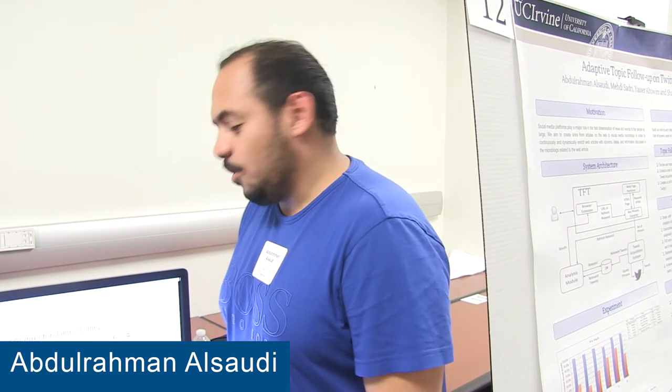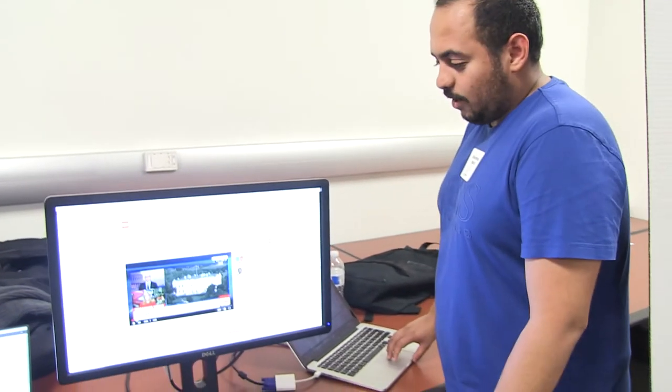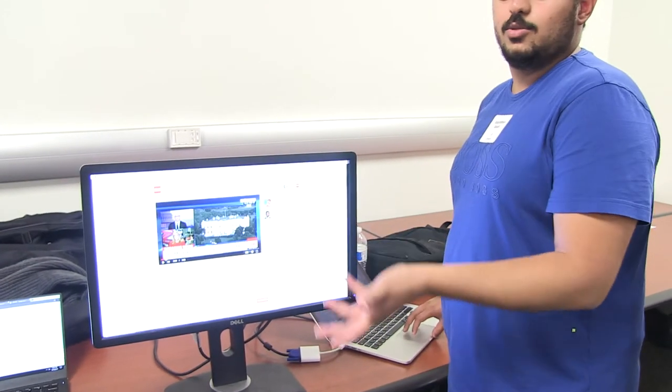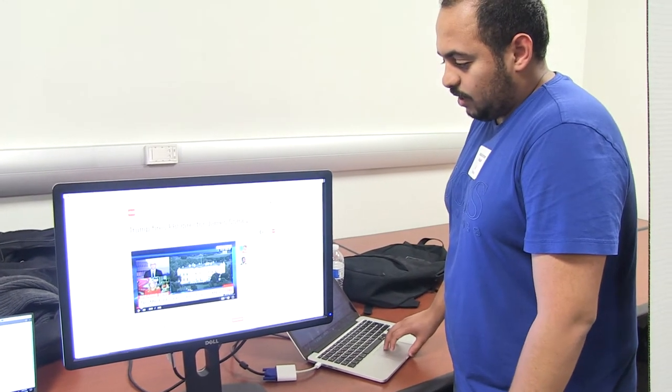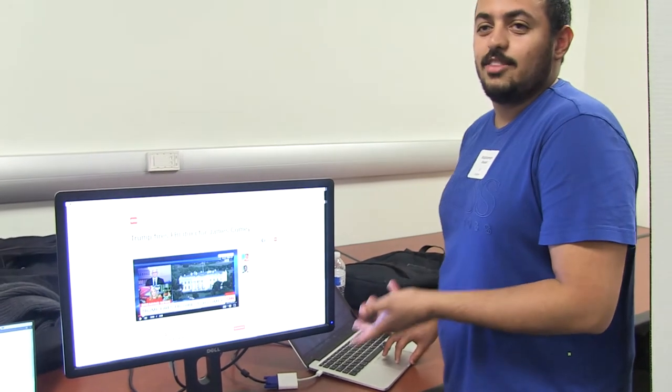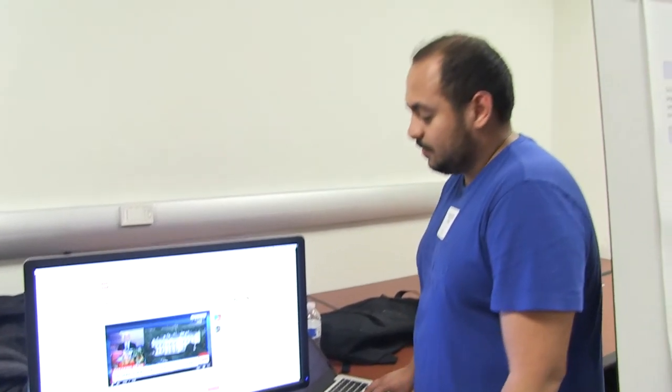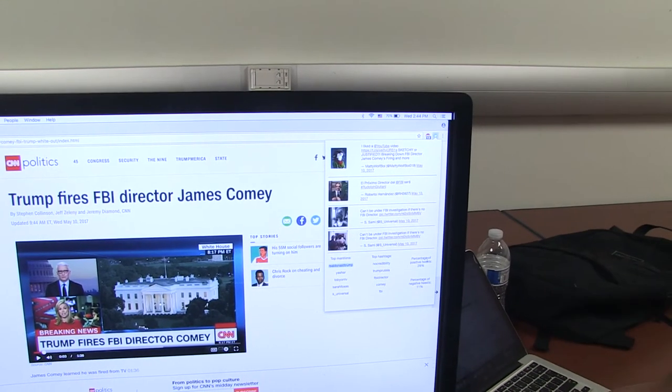My name is Abdurrahman Al-Saudi and I'm working with Professor Sharad on an adaptive Twitter topic follow-up system. This is our system basically. Once you go to a news article and you want to follow up on it on Twitter, you can click on a Google Chrome extension that we have developed, and then you can ask it to fetch tweets related to this article.